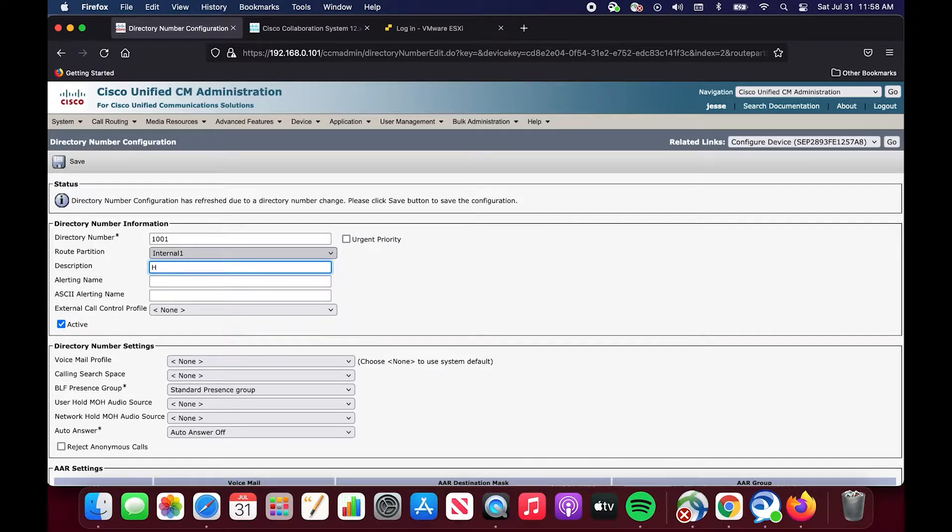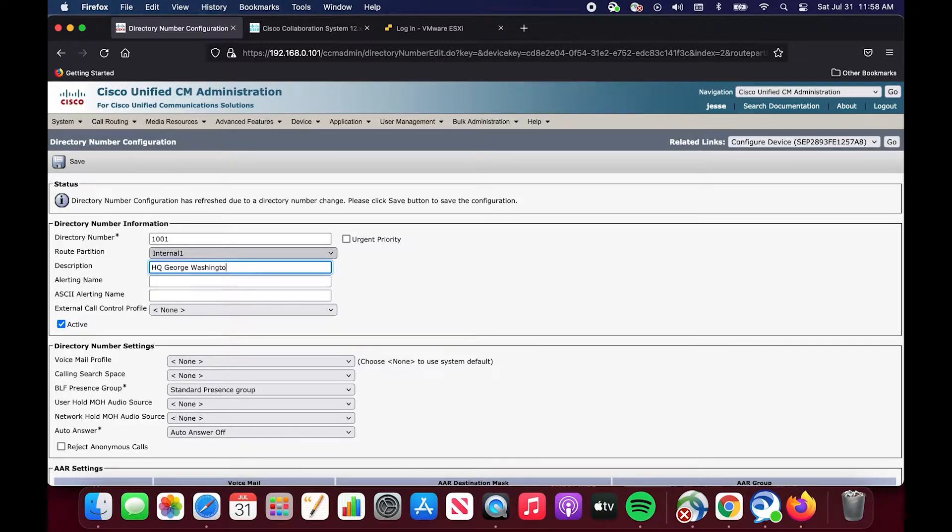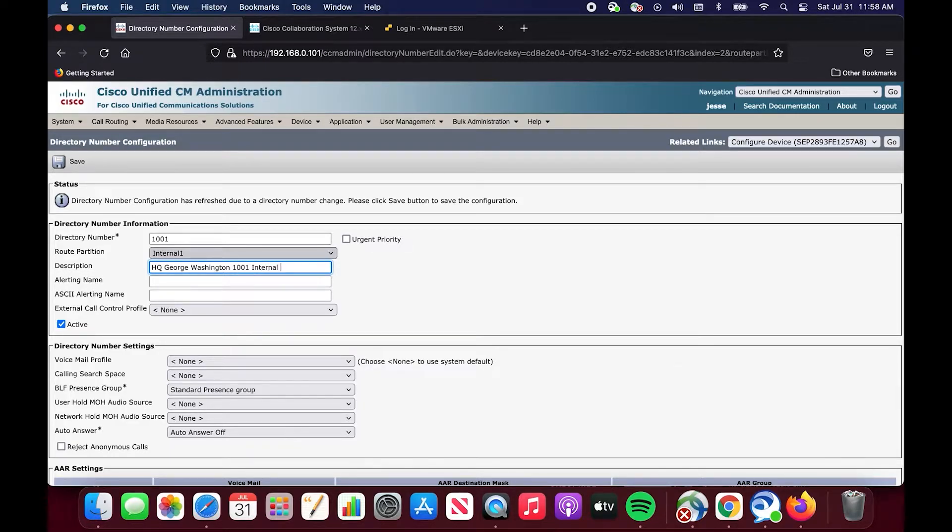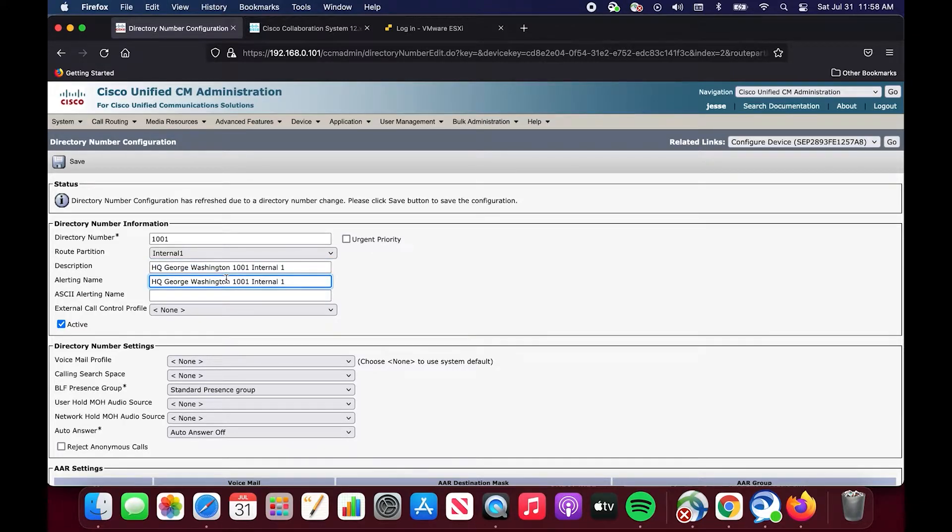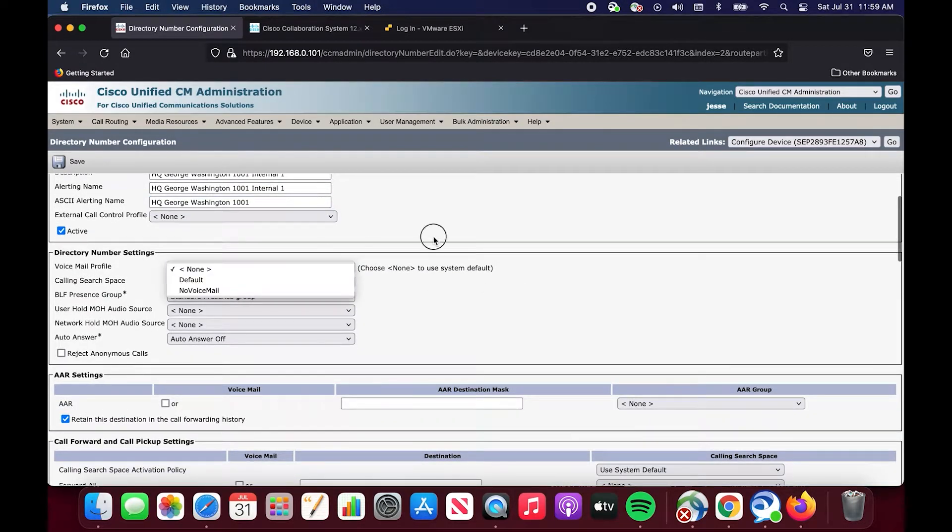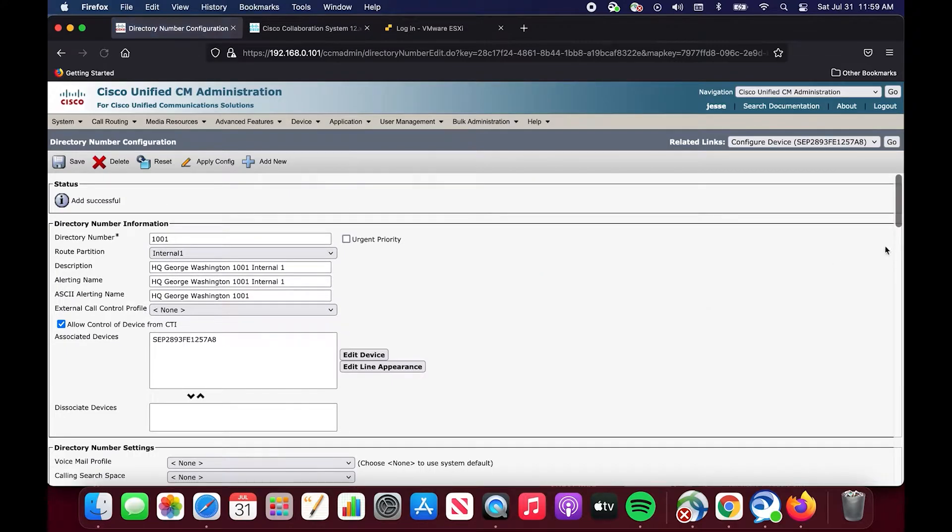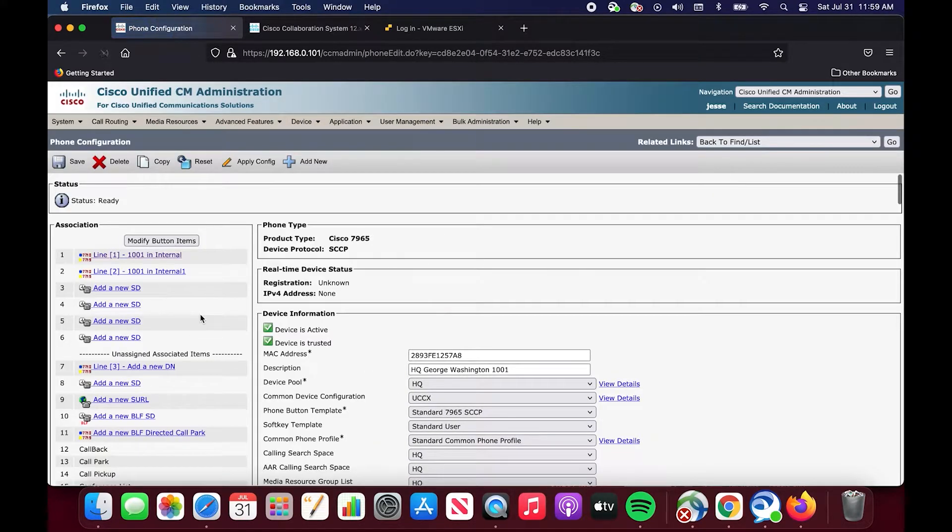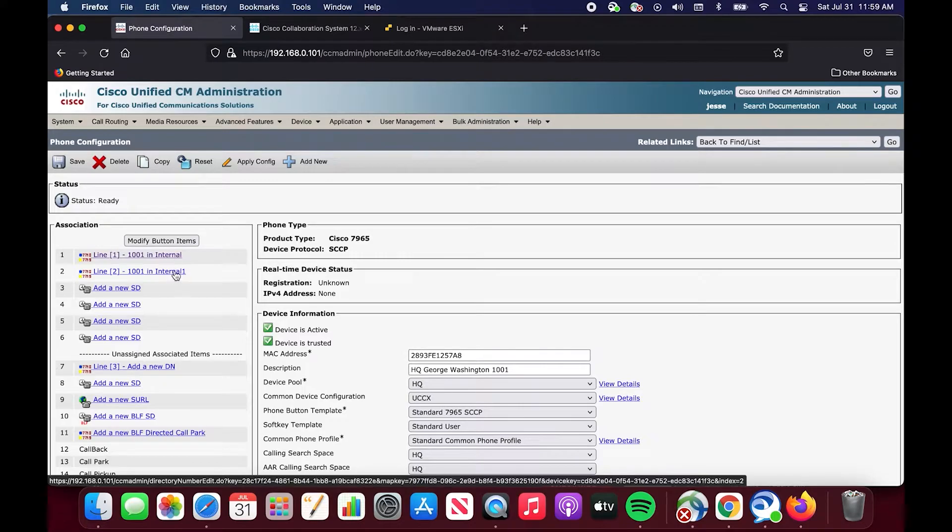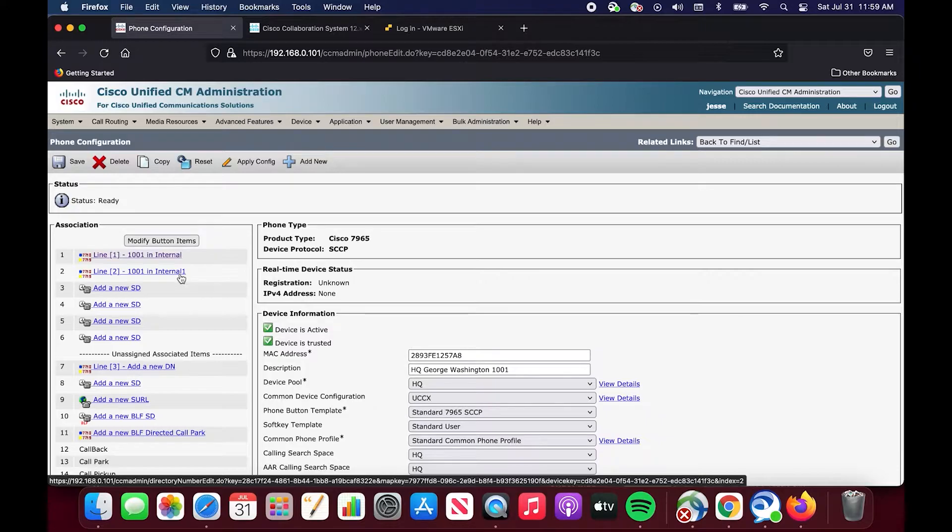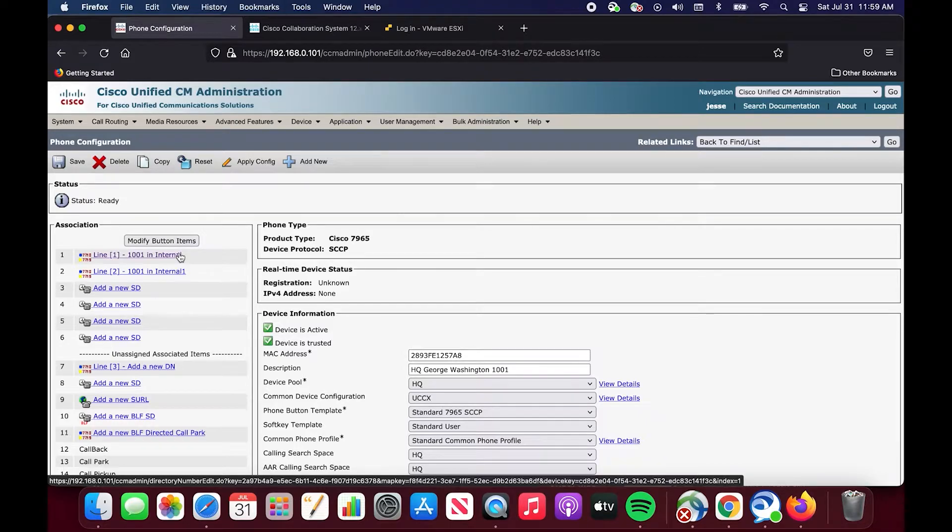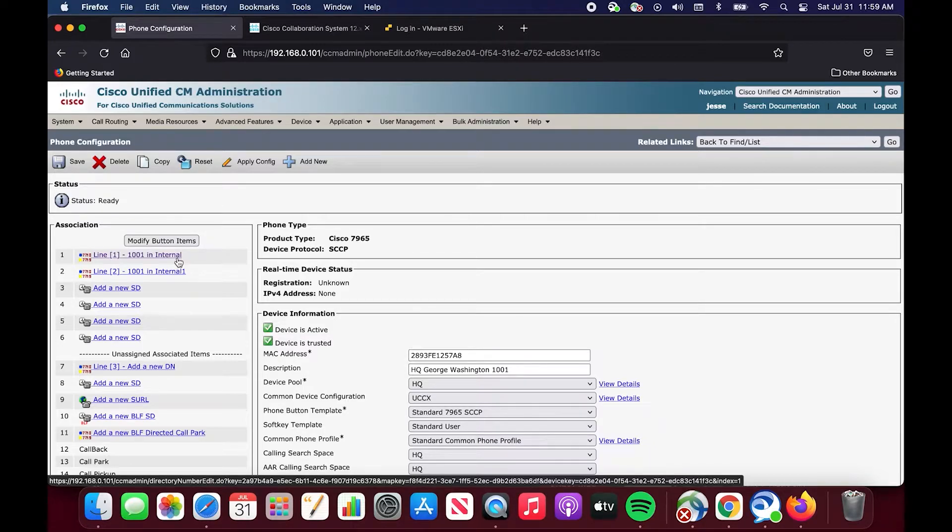So now we have HQ, George Washington, 1001, internal one. And then we are going to configure that. So now if we go back, we have 1001 in the internal partition and 1001 in the internal one partition. These are essentially two different numbers, even though they are the same, they are in different logical groupings. I cannot stress that enough. A partition is essentially a logical grouping of numbers of things that can be called, directory numbers, translation patterns, etc.